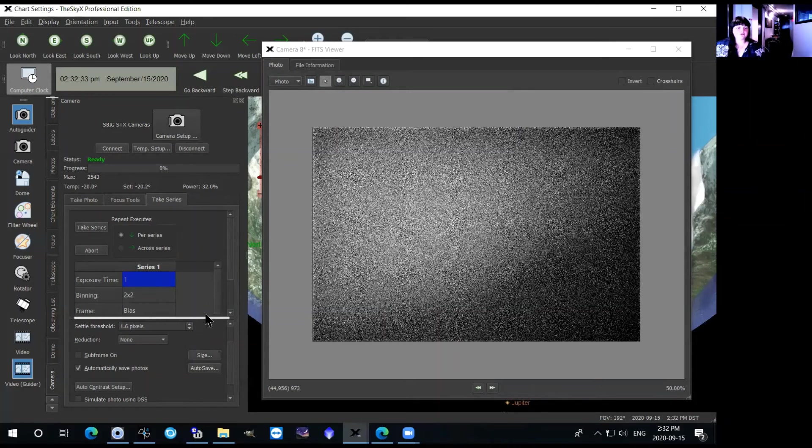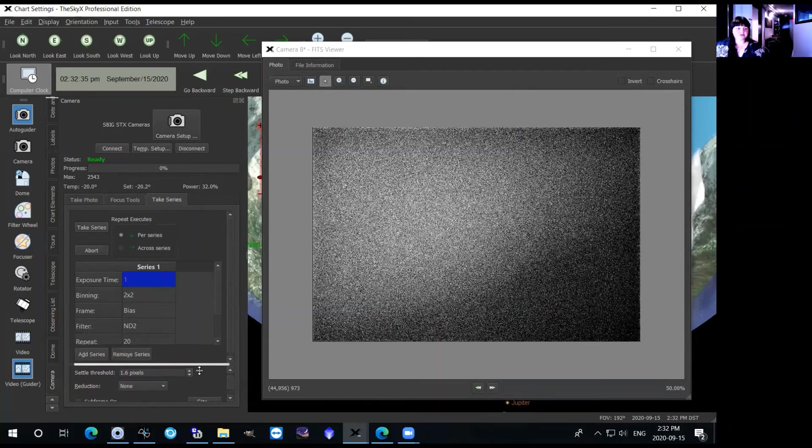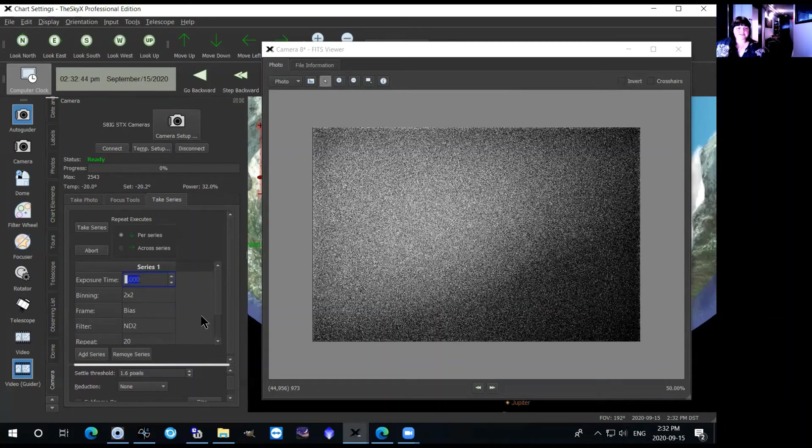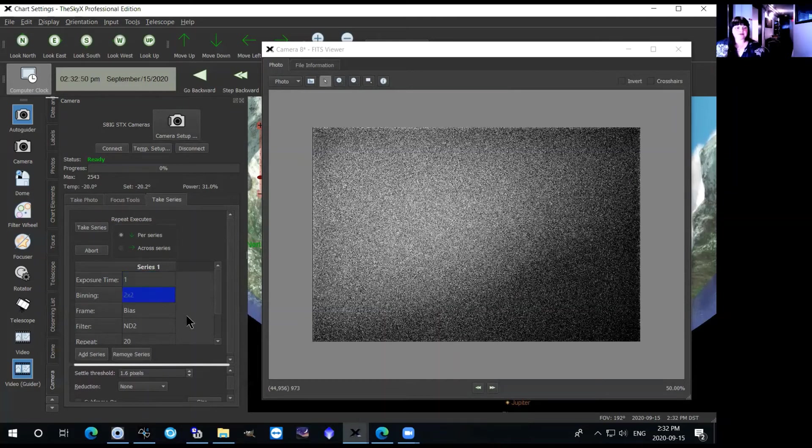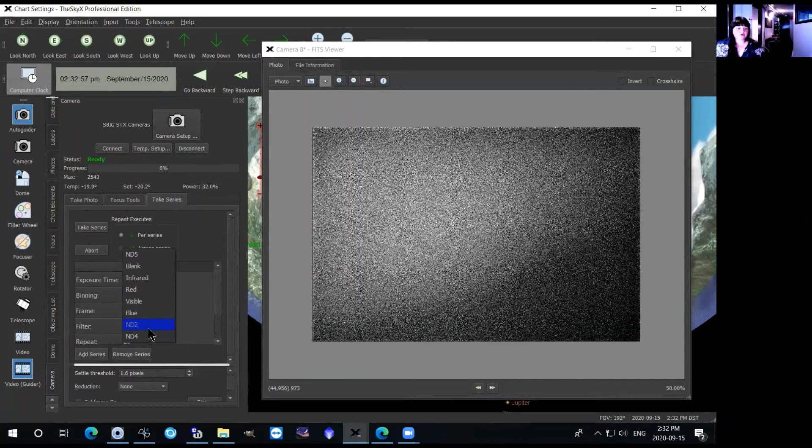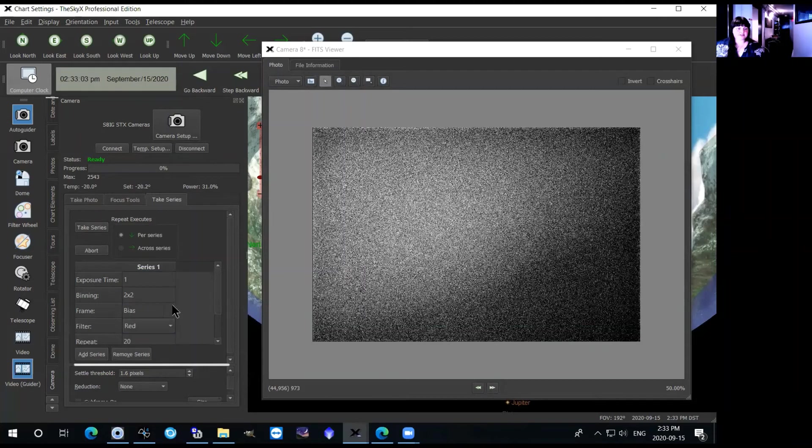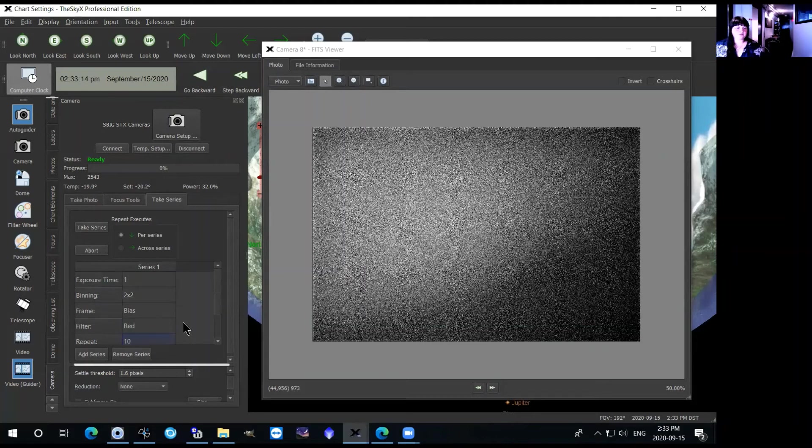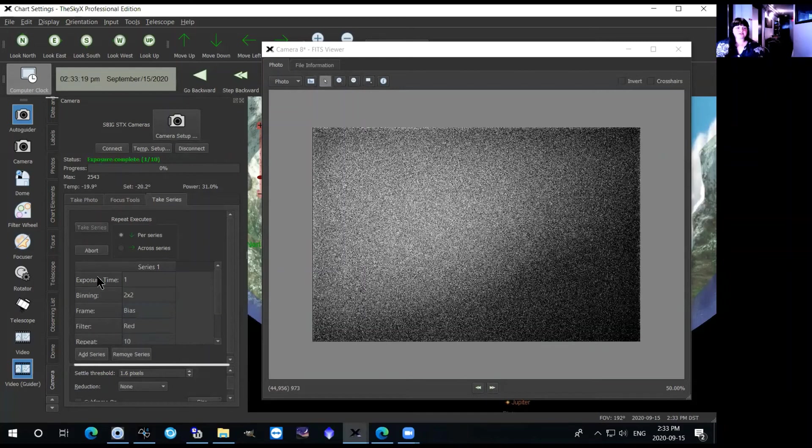The other thing that happens in the take series tab is you can set everything that you need in here. So the exposure time you'll be setting this in seconds, so if you want to take a bunch of one second exposures you can just put one second in there. Make sure that the binning is set to two by two. Then again the frame here you can set to different calibration frames. Filter, none of you will be observing with the ND2 filter, so you'll either be observing with the red, green, or blue, so we can just set this to red. And then how many times you want to repeat the image. So let's as an example take a series of 10 bias images, you'll just click 10 in there and select bias in here and take series.